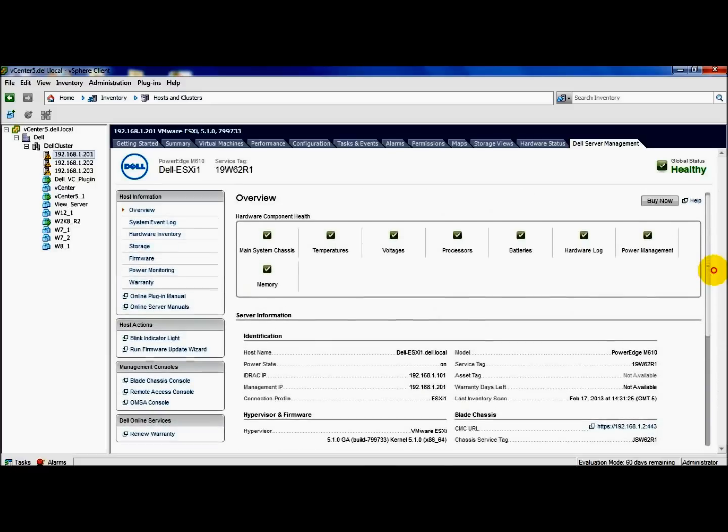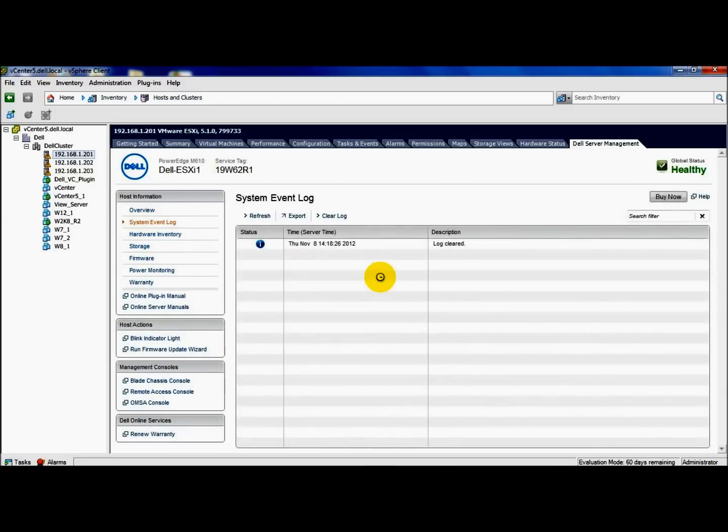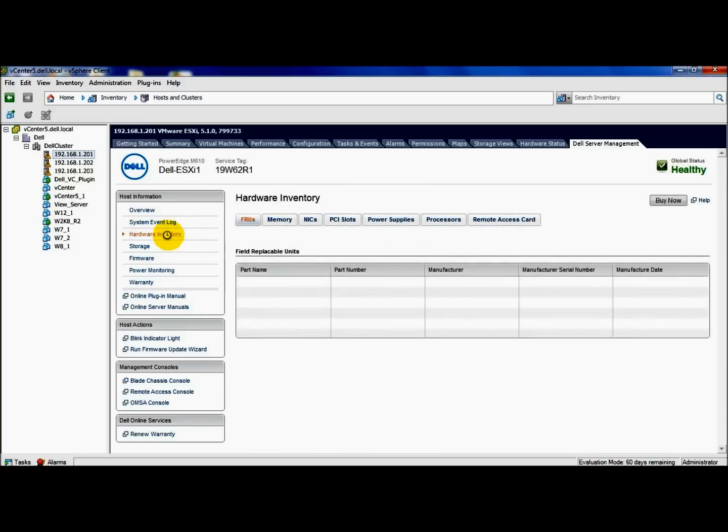We'll go to the next section here, which is the event log. I've just loaded this, so there's not many events that are logged here. The next thing is the hardware inventory, which is kind of a cool function that this offers.